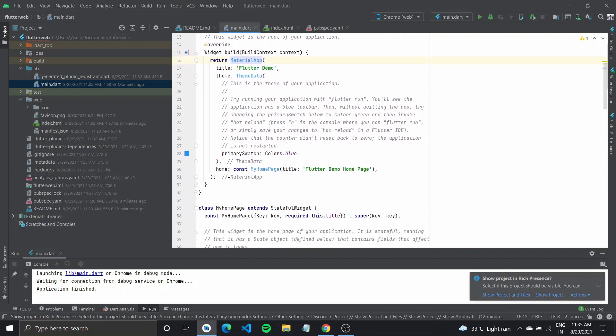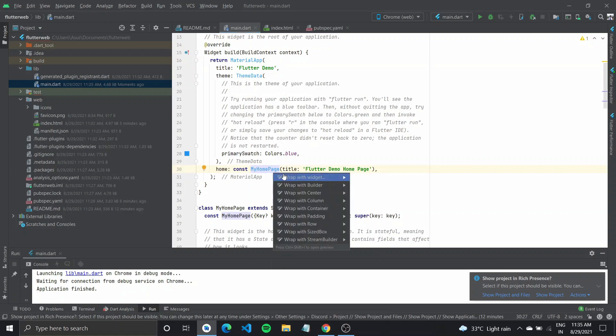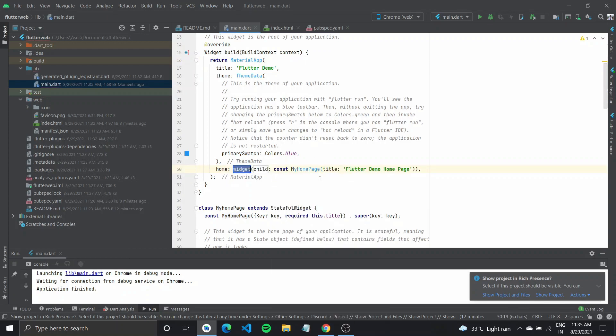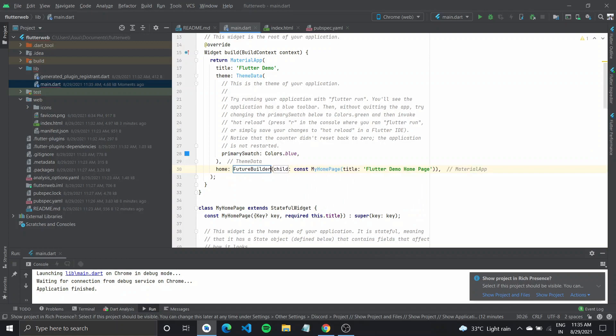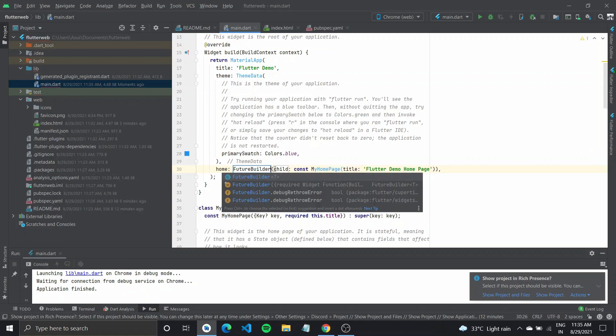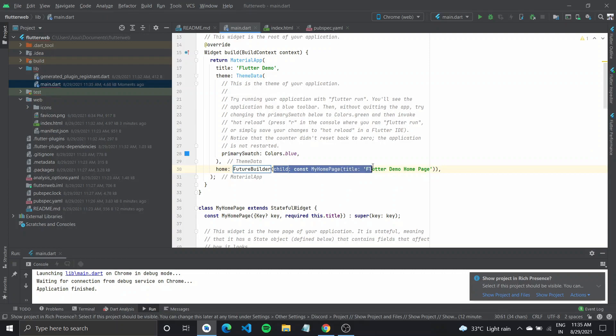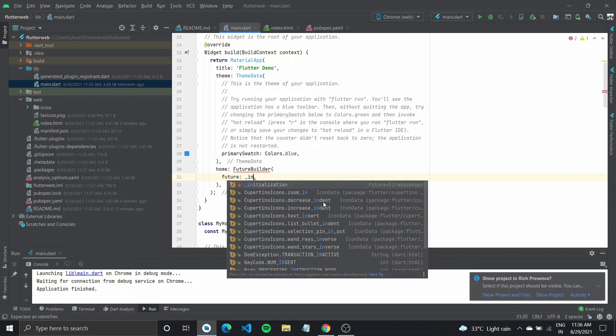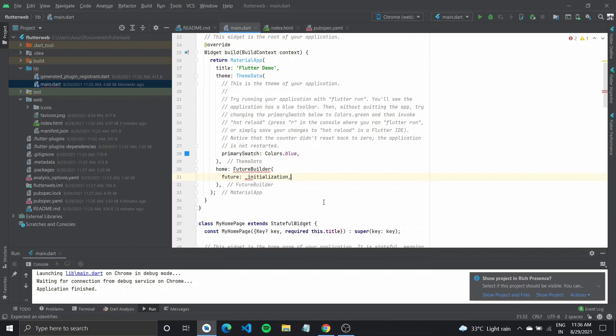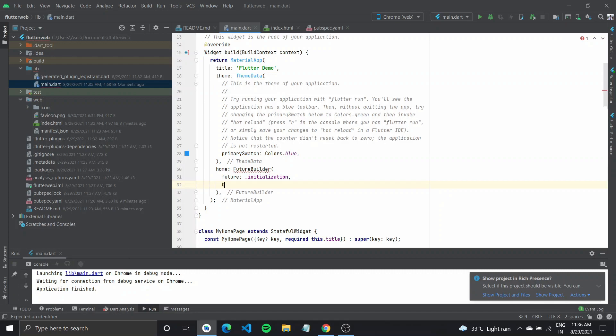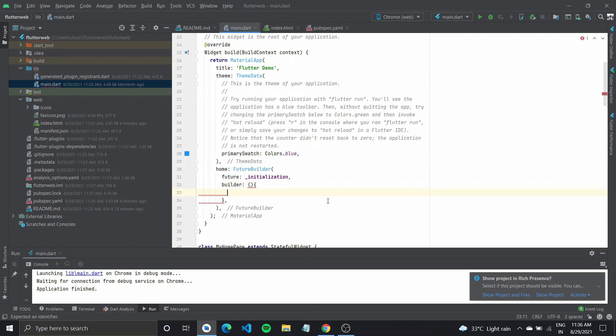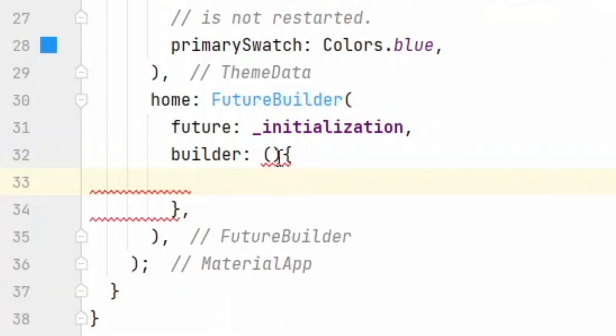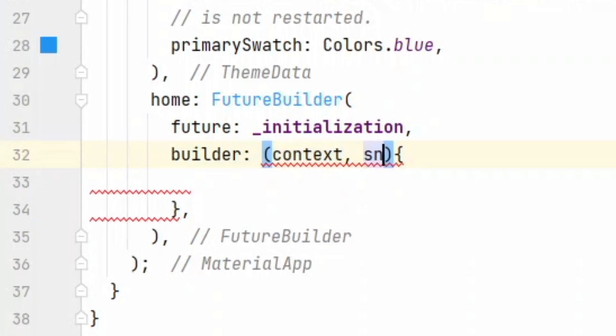So we'll come down to our home widget and here wrap this my homepage with the future builder. So after you do this, a future builder takes in a future as well as a builder. In our case, the future would be the initialization that we have specified. And the builder would take in the context and the snapshot.